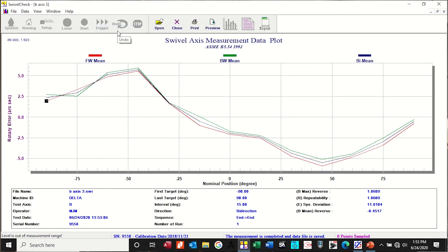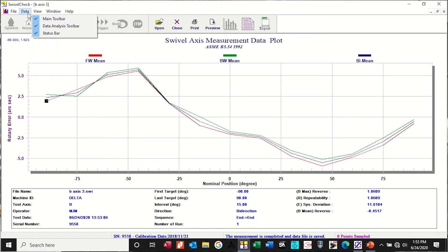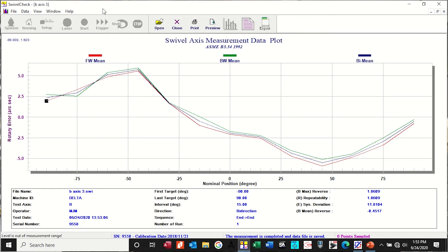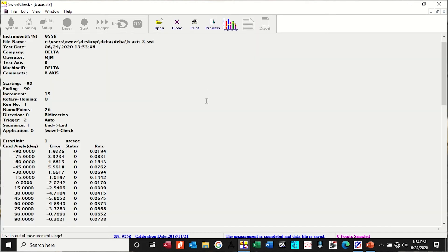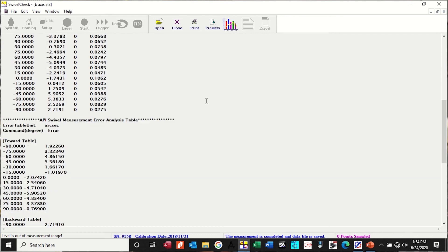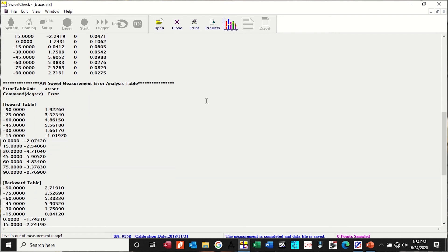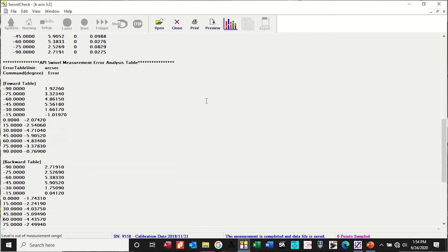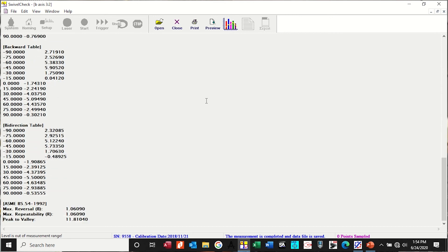You can pull up any standard you'd like. ISO B554 and you can see where all the errors are. This one's 11.8 arc seconds. And then the correction data is right here. Gives you the error in arc seconds.